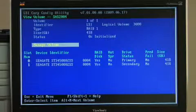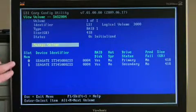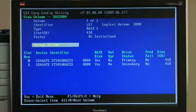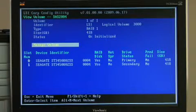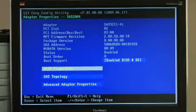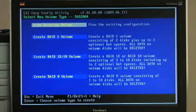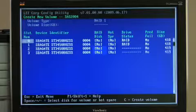We have selected drives 0 and 1 and made a RAID 1 mirroring volume out of that. What I'll do now is generate another volume by creating a second RAID 1 volume.